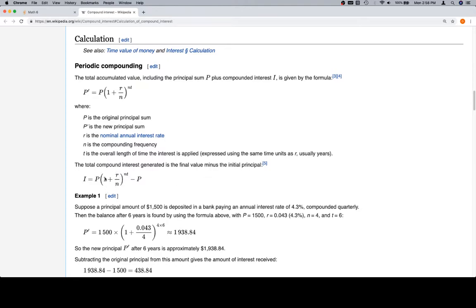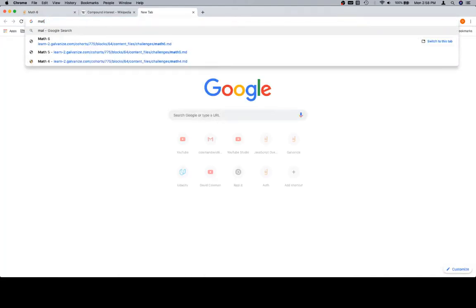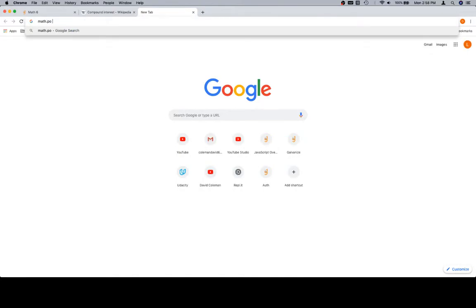We'll make this a quantity, 1 plus r over n, and then we'll raise that to the nt exponent. So math dot power, and math dot pow, let's just look it up, math dot pow, mdn.